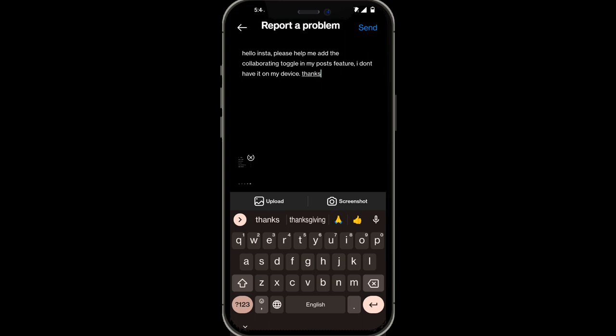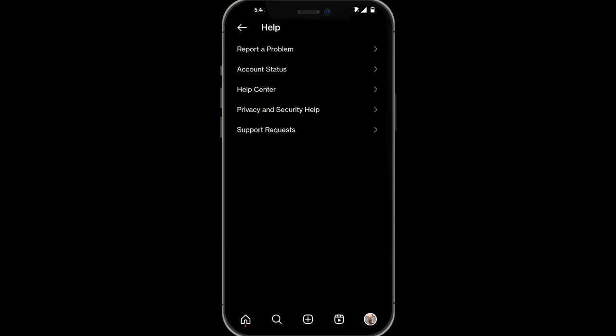And then if you also want to, you can add a screenshot to prove to them and simply click on send. Within about a day or two, Instagram is going to help you fix that.